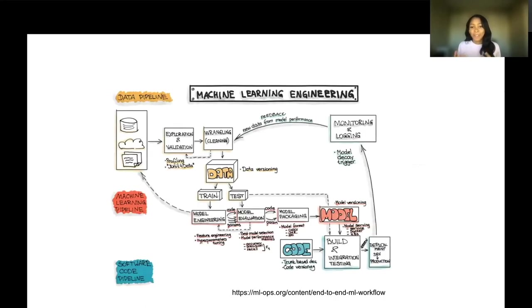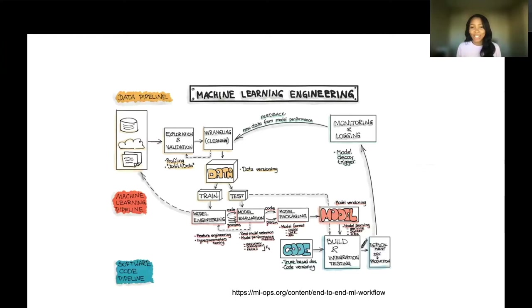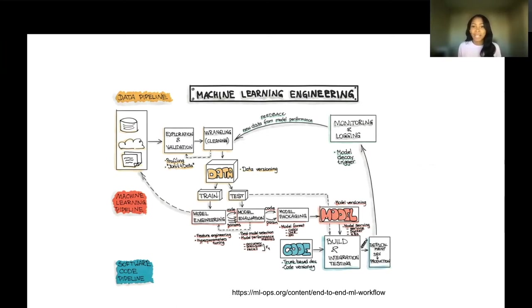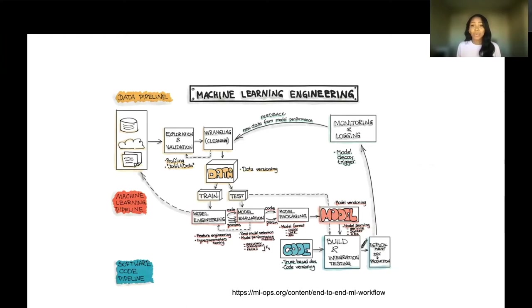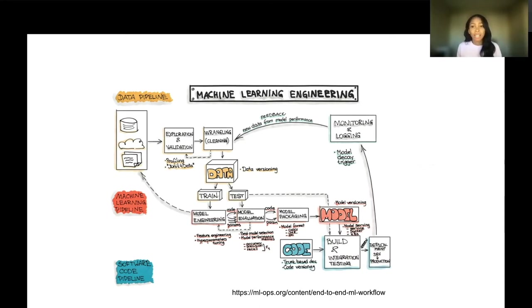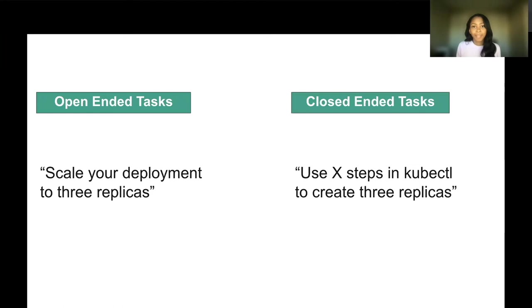So usability testing. I found this great workflow from mlops.org on a machine learning engineer workflow. The first thing that you have to do before you embark on usability testing is define that workflow. You have to know from start to finish what it is. Usability testing refers to evaluating a product or service by testing it with representative users. Typically during that test, users will try to complete a task while observers watch, listen, and take notes. The goal is to identify any usability problems, collect qualitative and quantitative data, and determine the participant satisfaction with the product. So you're getting a lot of value out of this interaction with customers.